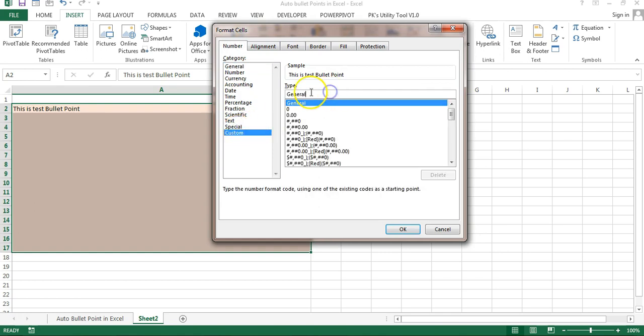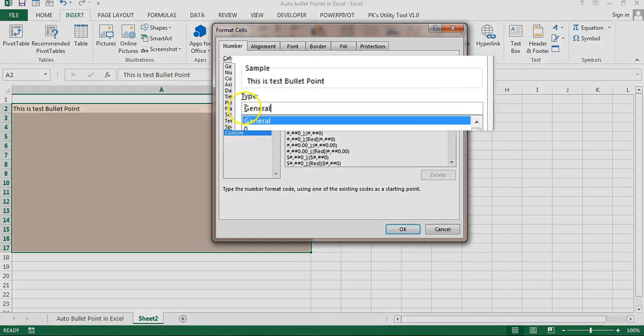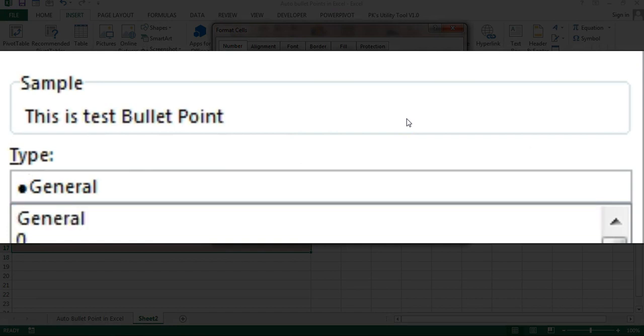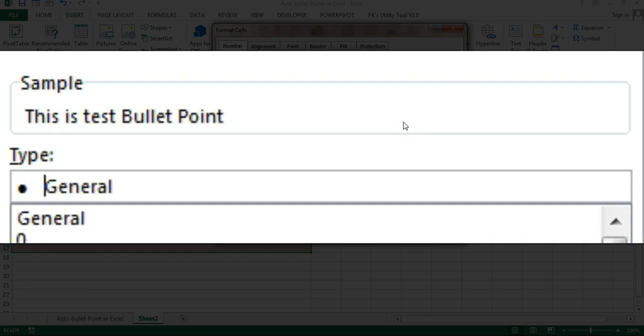Here we will put our formatting. In our formatting we will put this symbol and just put one or two spaces here, or three spaces, then we will put our semicolon. This is for the positive number. Then after semicolon we will paste the same and put another semicolon.